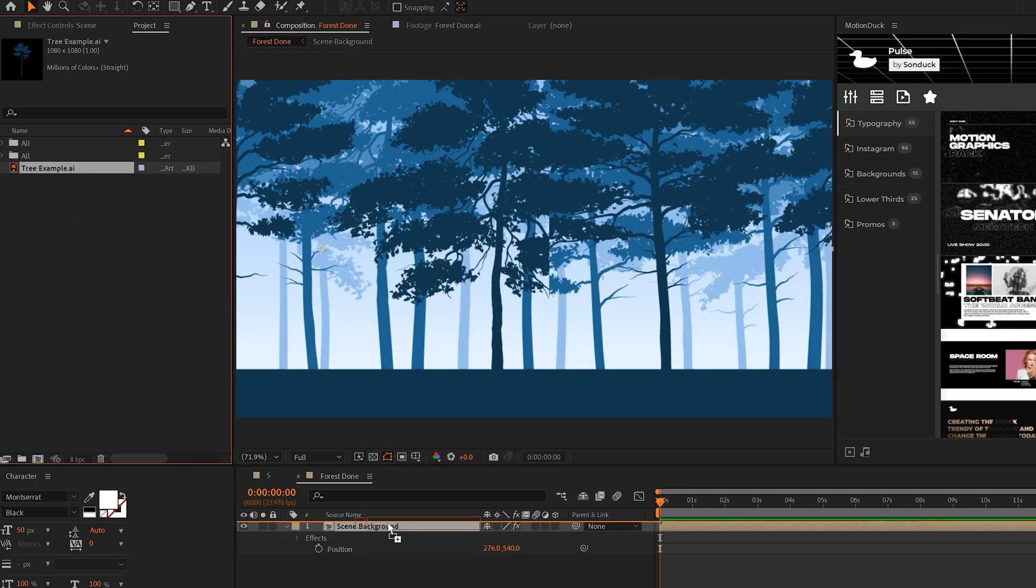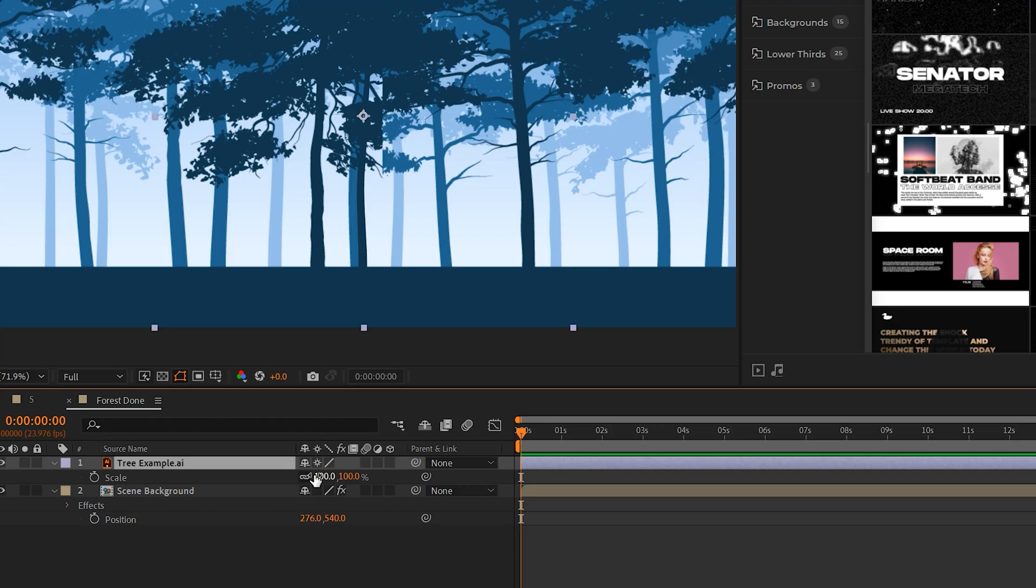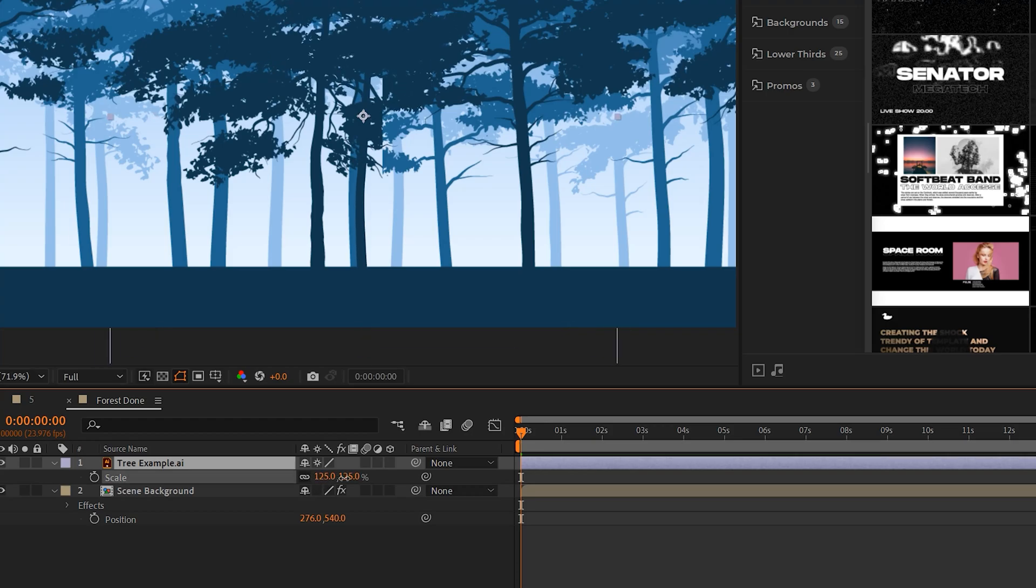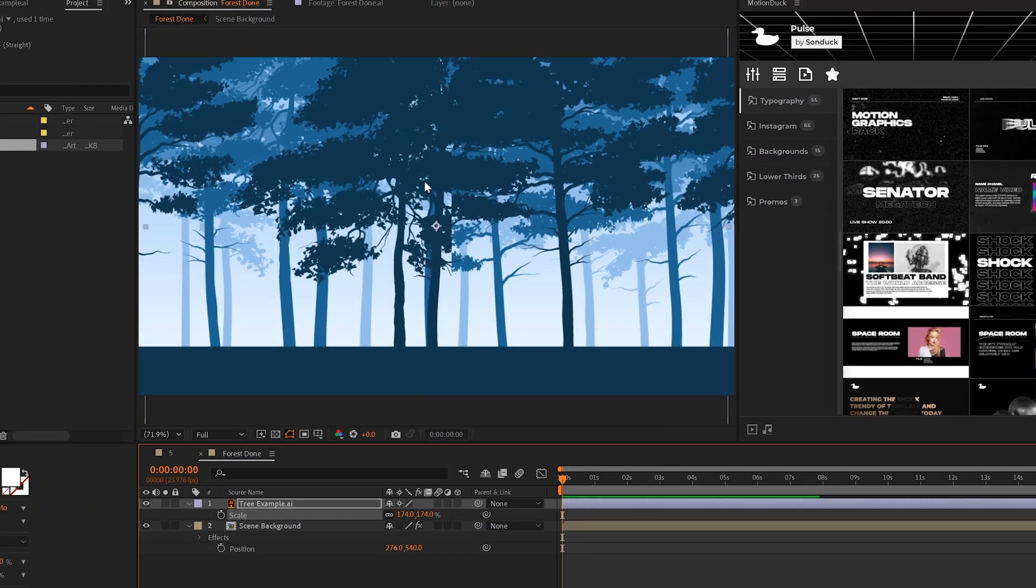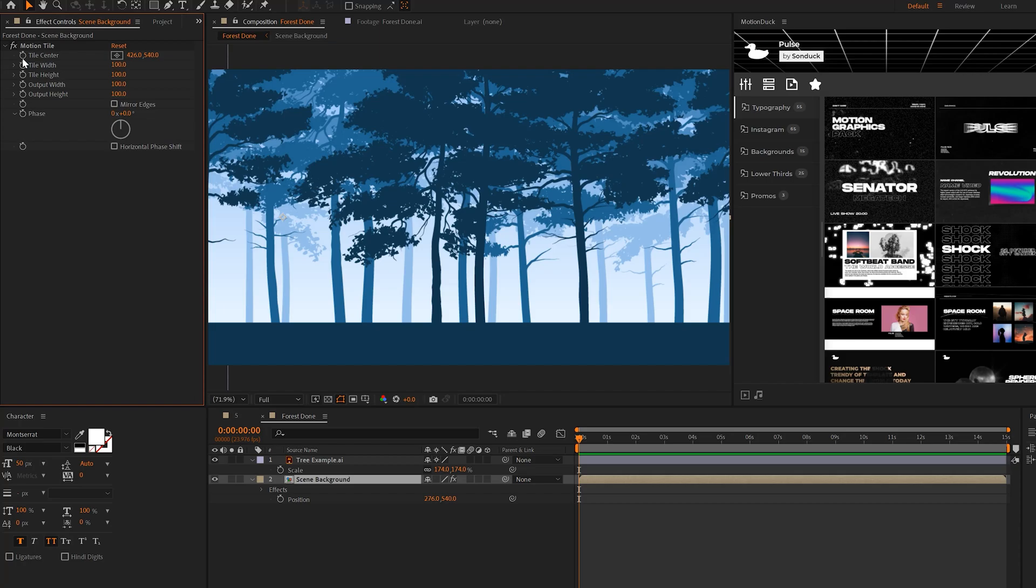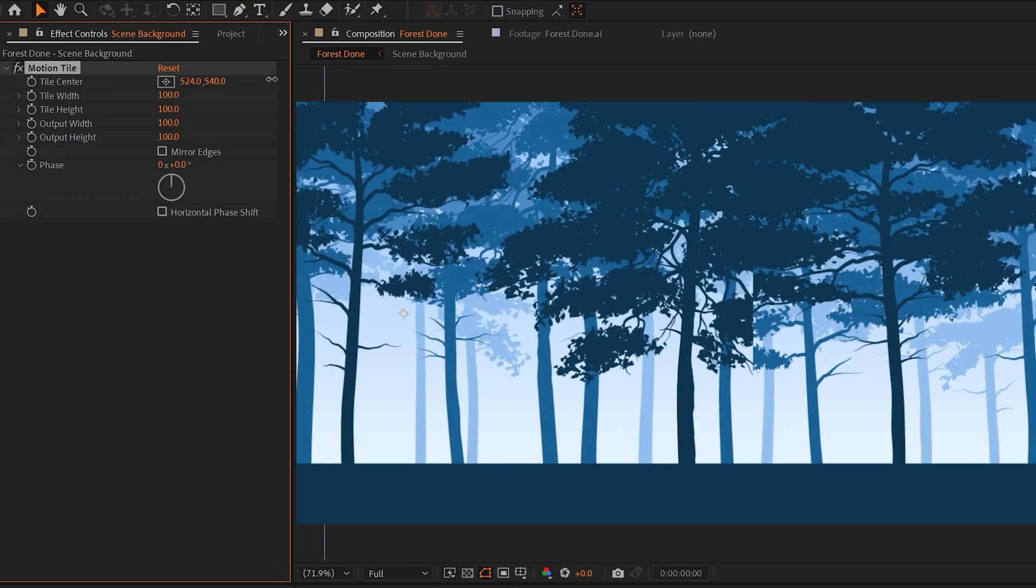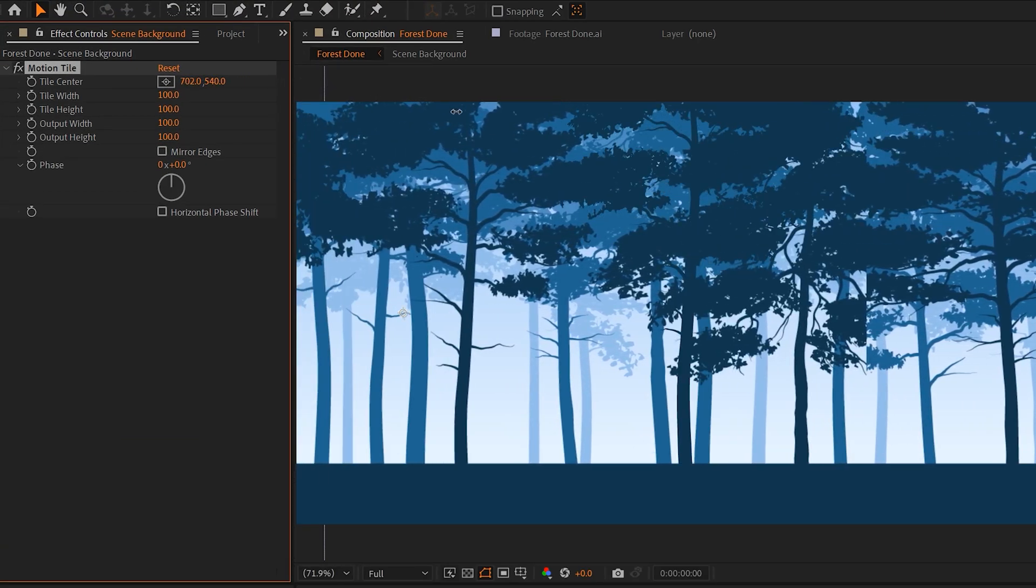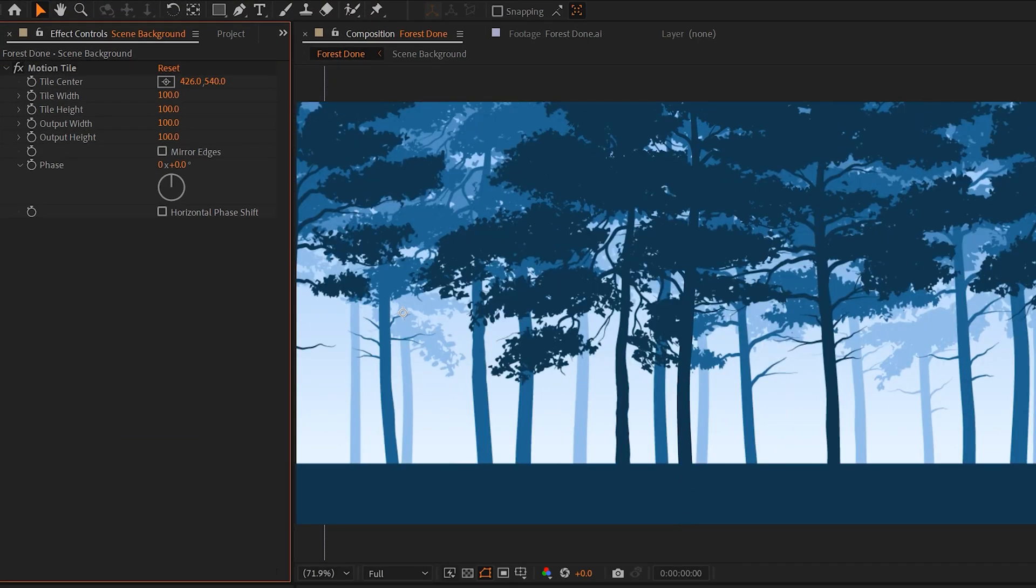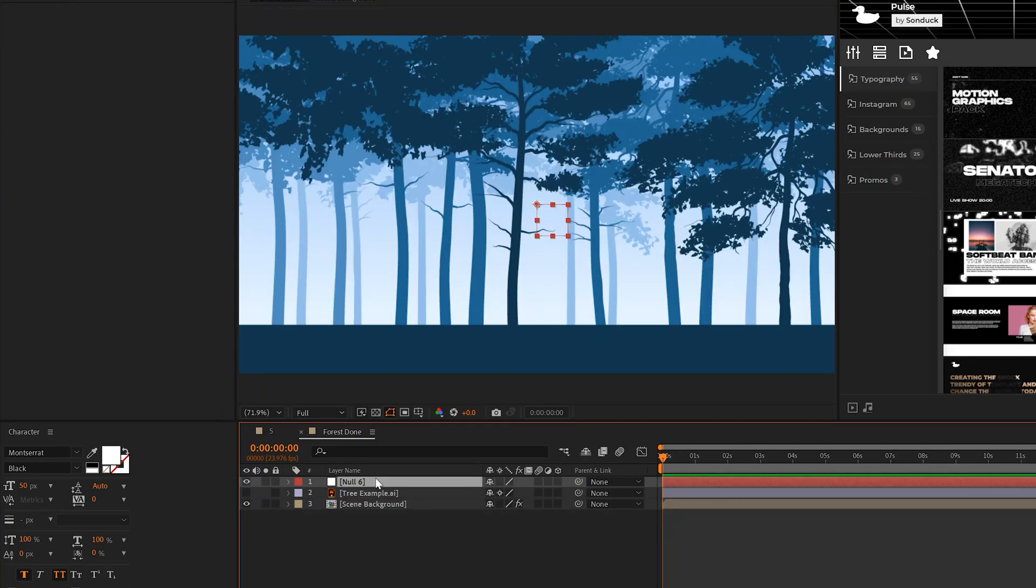Then head back over to After Effects, import your tree, set the import kind as footage, click OK, bring our tree back into our scene. We can make it a vector layer by continuously rasterizing it and then just scale it up to fit your cut. We can hide the cut like this. However, if we animate the tile center now, our tree will not be in place.